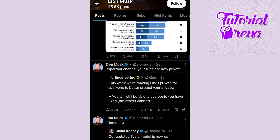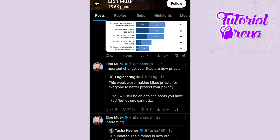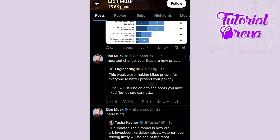All right. As you can see on my screen, there is an important change: your likes are now private. This has been confirmed by Elon Musk, who is the CEO of Twitter X.